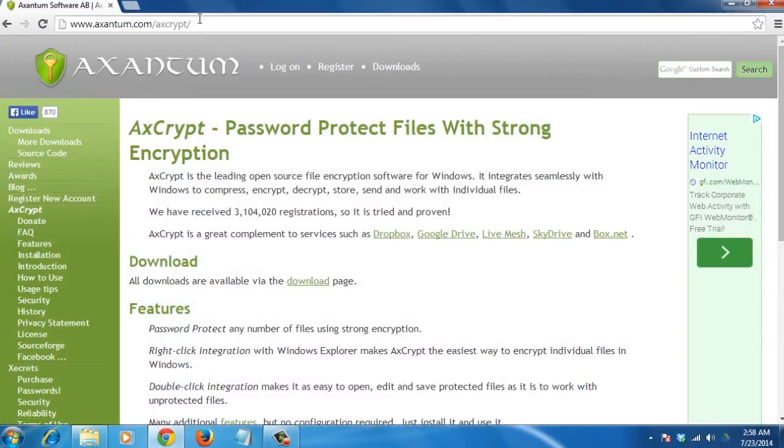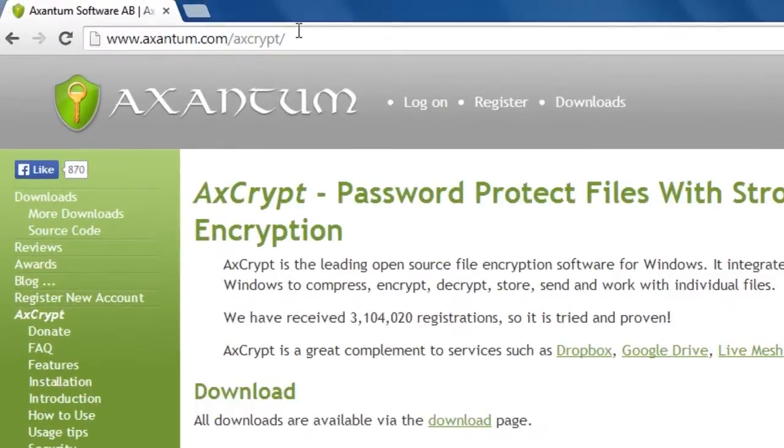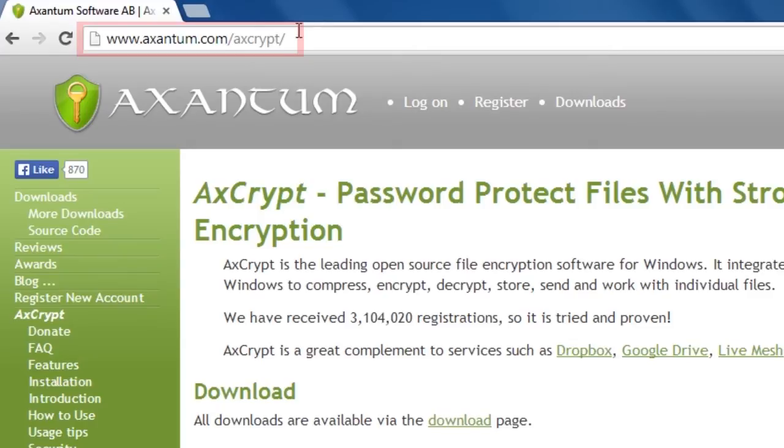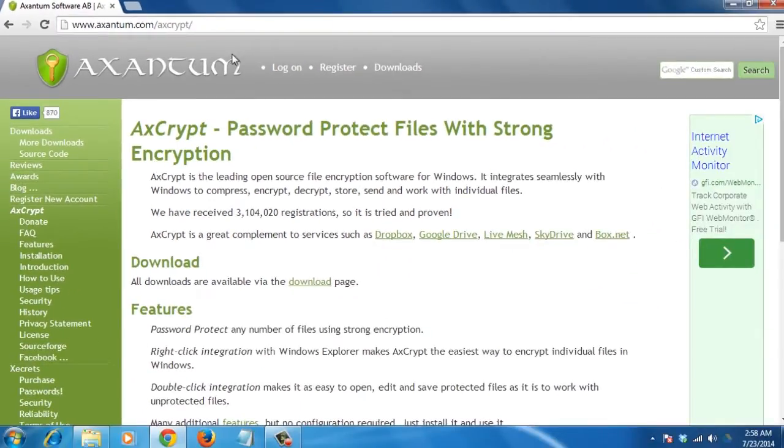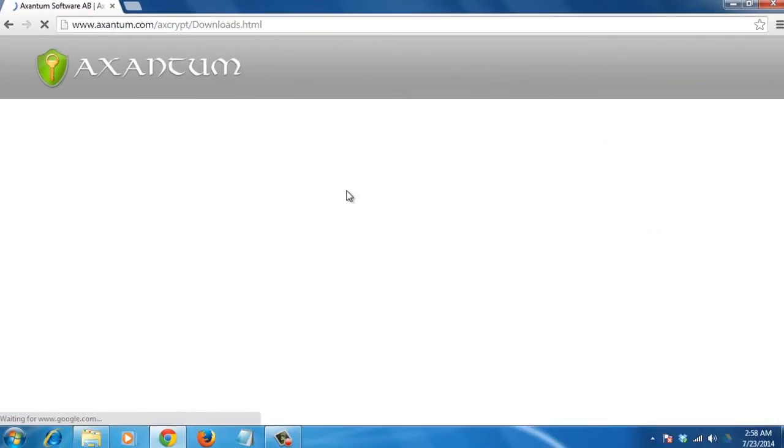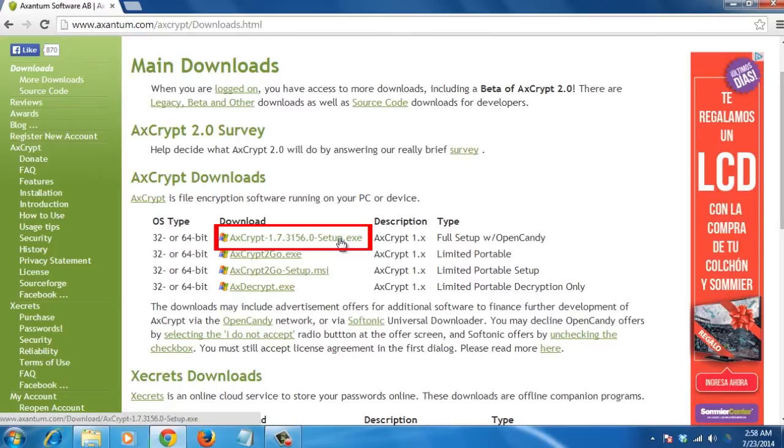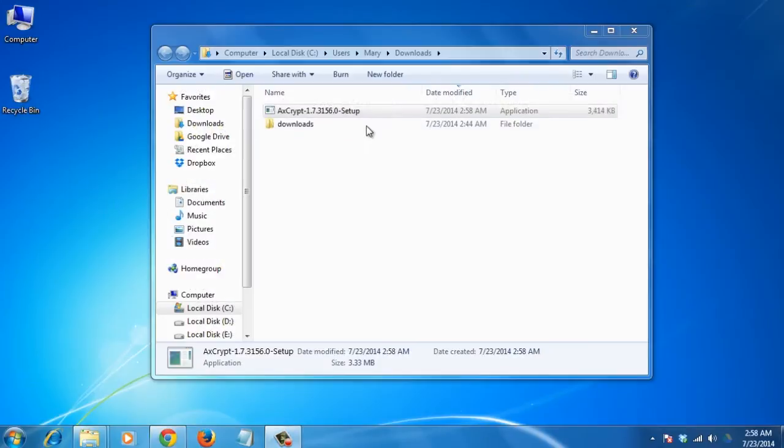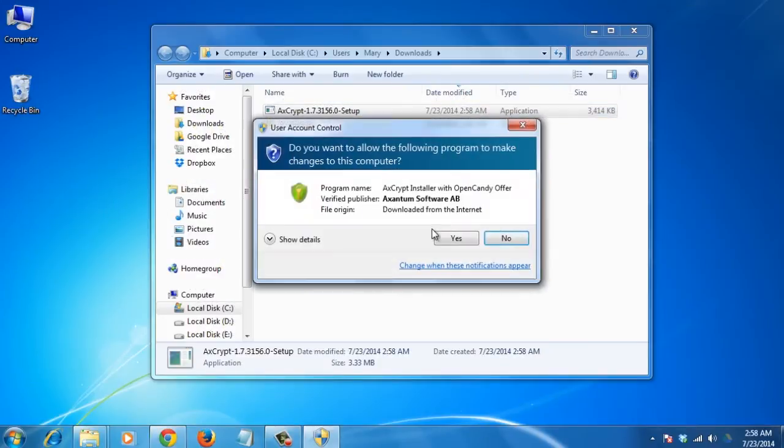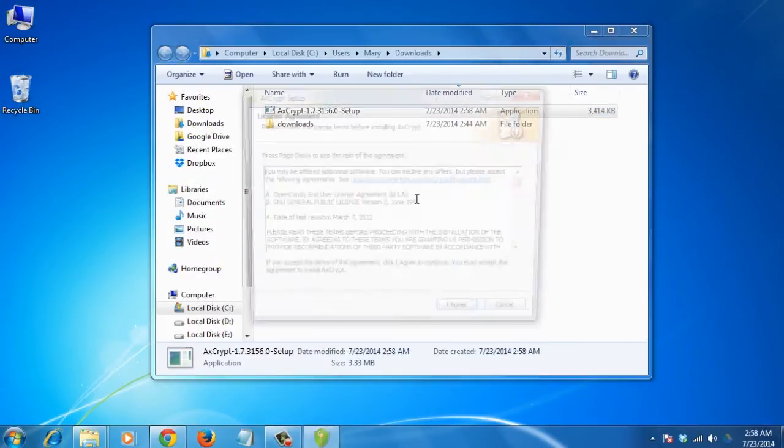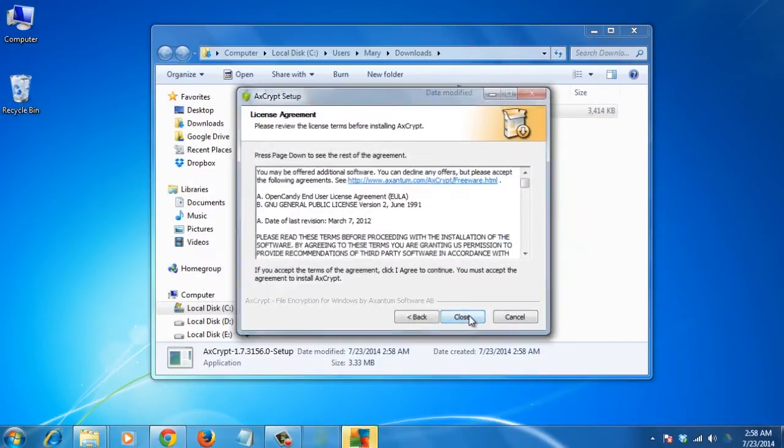AXS Crypt is a complement to DiskCryptor because it encrypts individual files. To download it, go to this link shown on the screen and click on the download link on the site. Then click on the full setup download installer. Run the setup and follow the instructions to install the software.